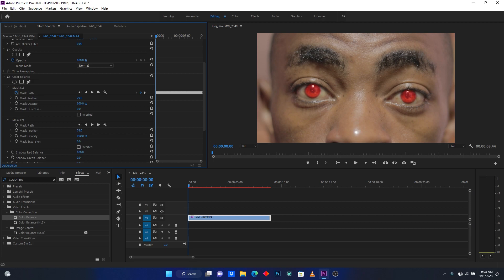After this, you have to click here on Mask Path. I'm going to mask my eye, then click here on Track Selected Mask Forward.